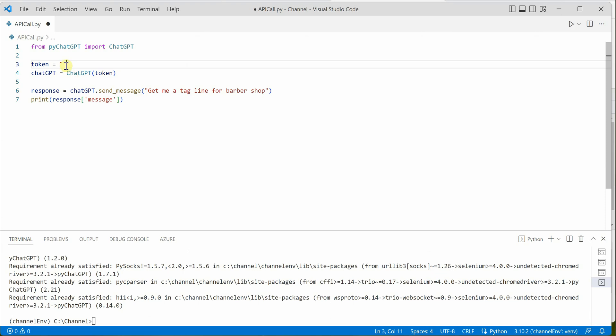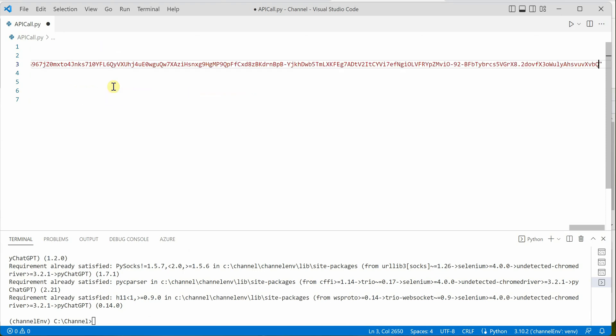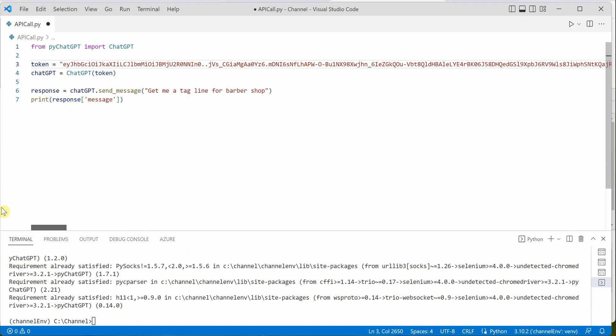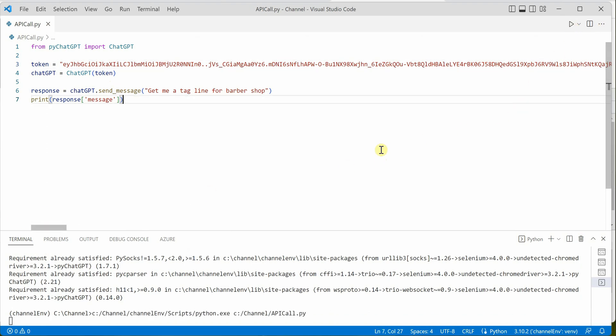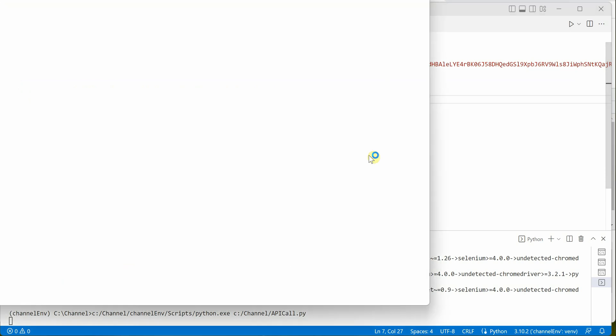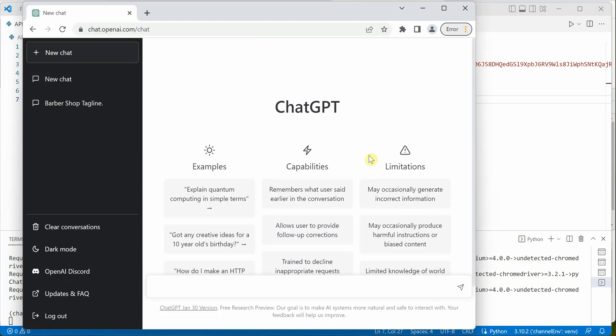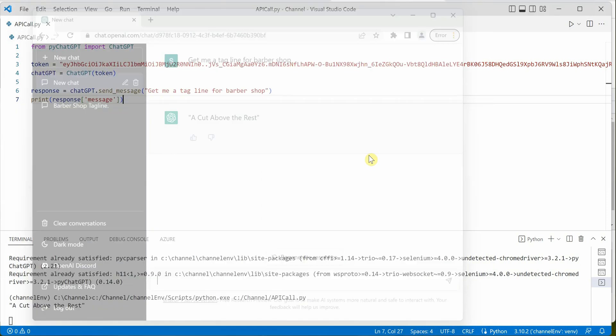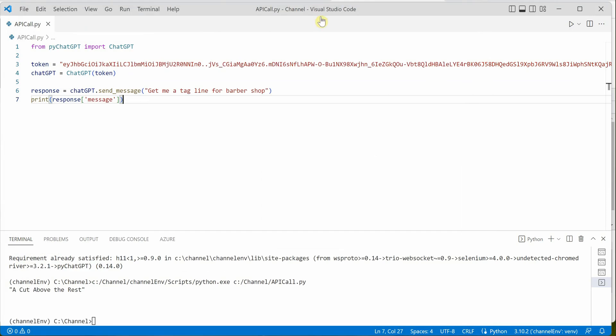Once it's done, we're good to go and we can give it a try. Let's run the application. In the output, you can see that we've received a response: 'A cut above the rest.' This is what ChatGPT is saying.